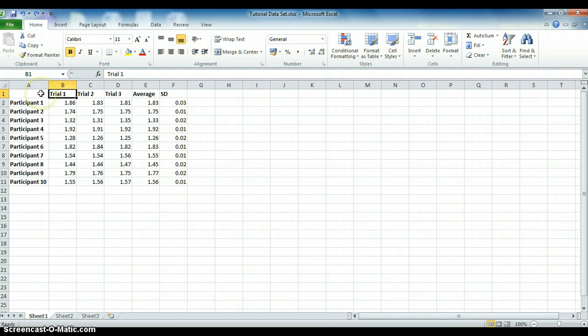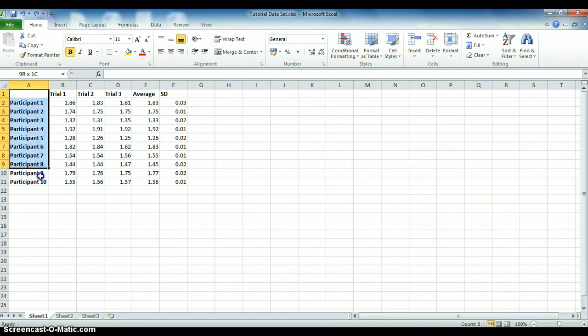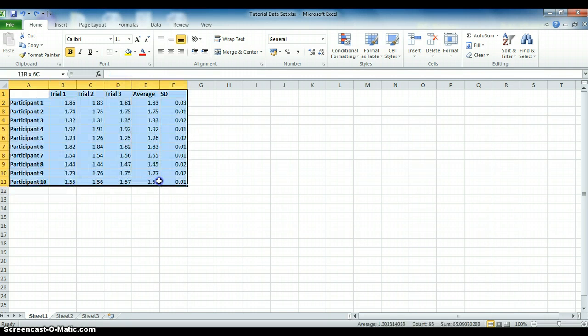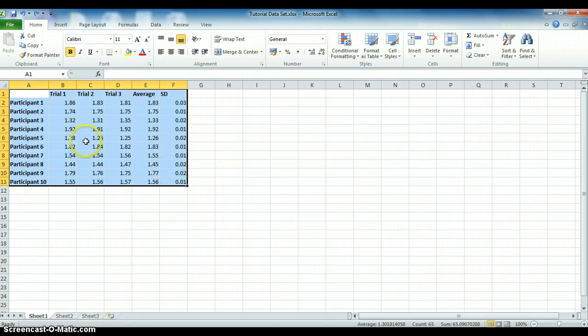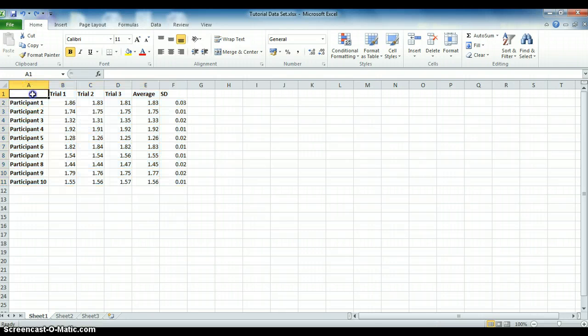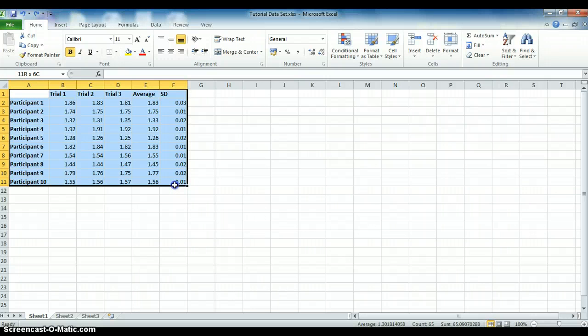If you wanted to rotate this, you would need to use transpose, and in order to do that, you need to highlight all of the information that you want to move or transpose. All I've done is clicked on the first cell and dragged and dropped on the final one.